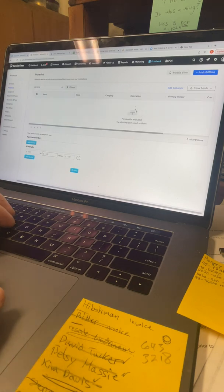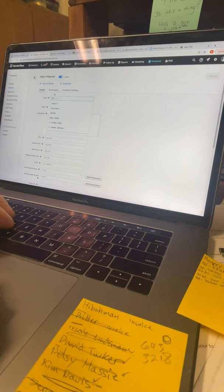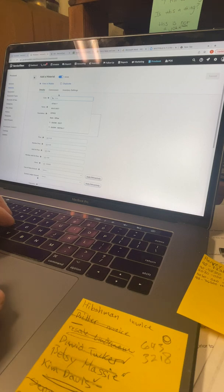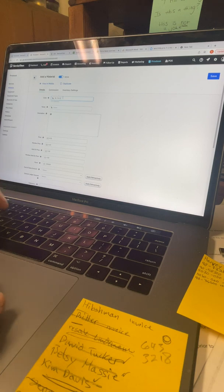On the top right-hand side we've got this blue button — Add Material. Hit that and then we've got this window here. The first field is the code, or the part number, or the SKU. So if you've got a part number or SKU, that's where it's going to go.